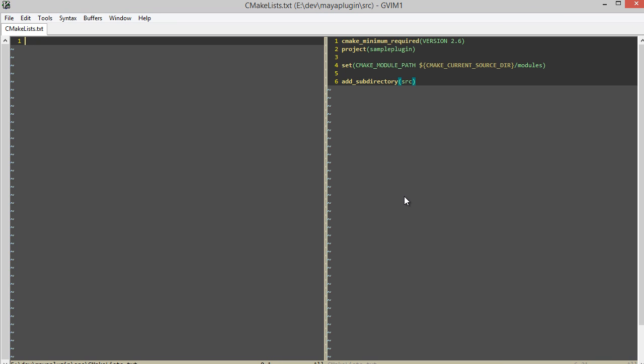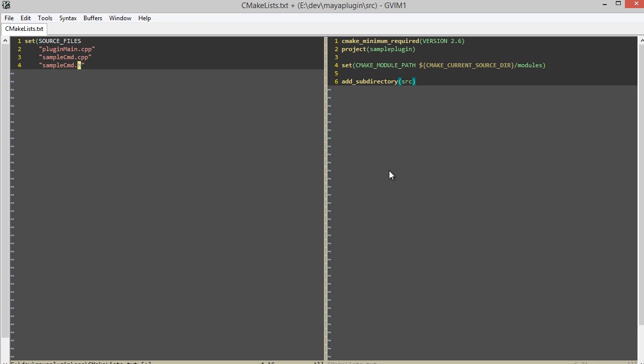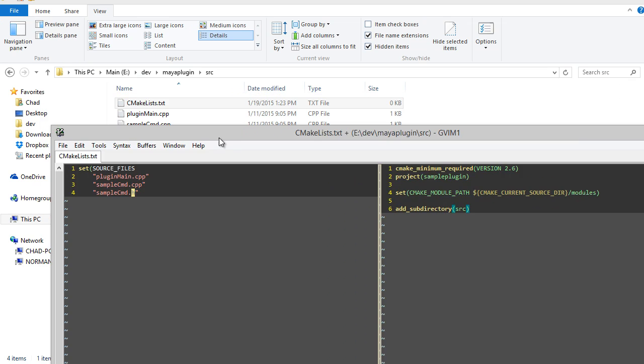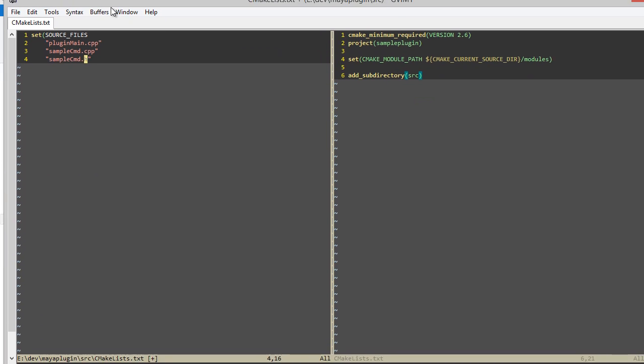For the CMakeList in the source directory, the first thing I usually need to do is specify all of these source code files that CMake will compile with. With CMake, you actually need to specify each individual source code file. It can get annoying sometimes when you're adding or removing lots of files, but you get used to it. So I basically just listed all three of my source files.